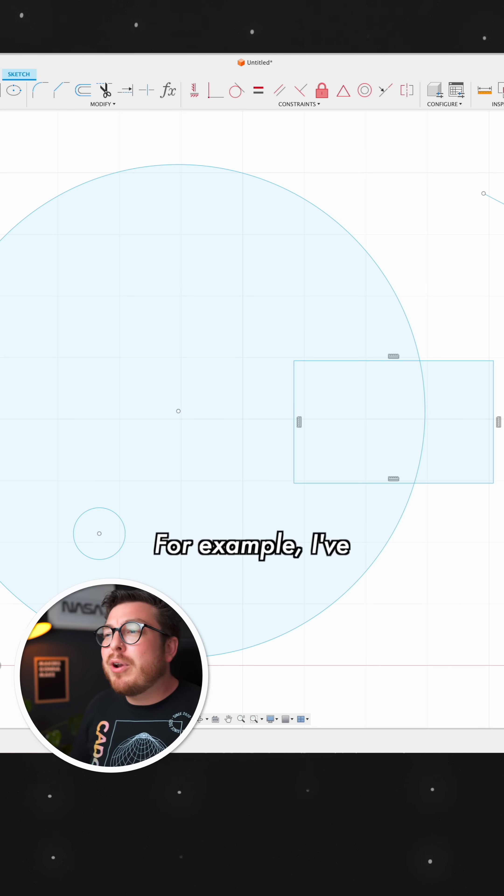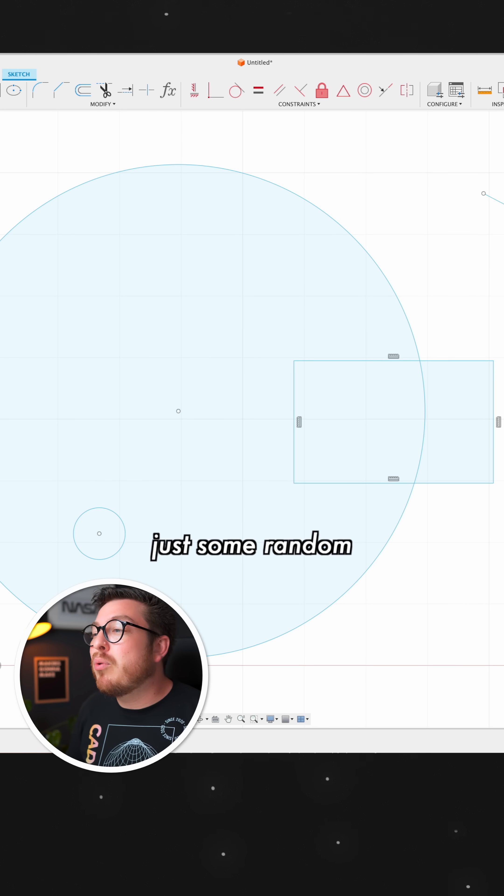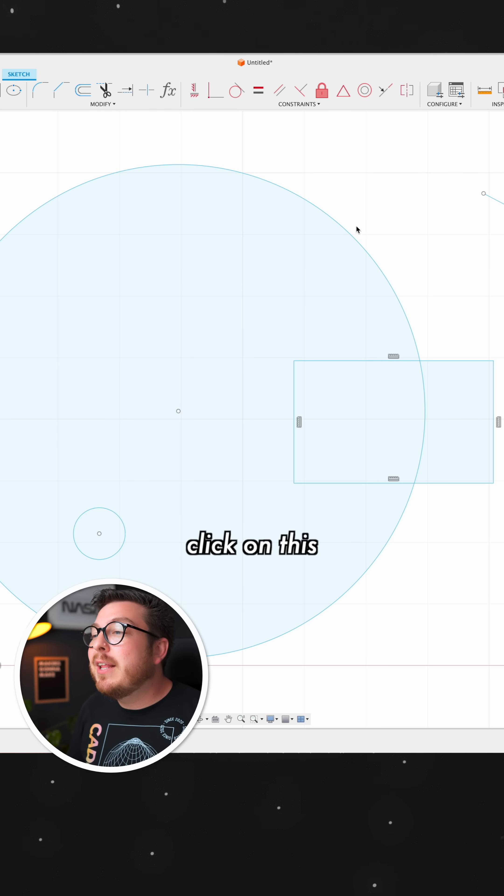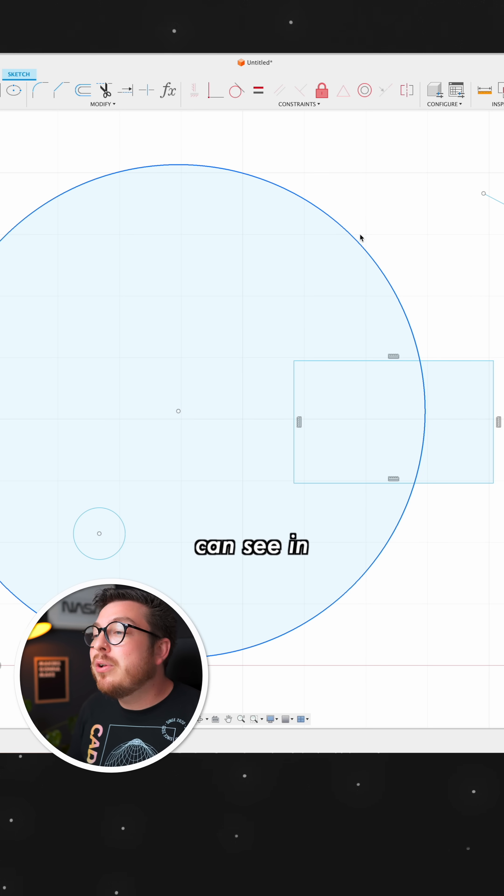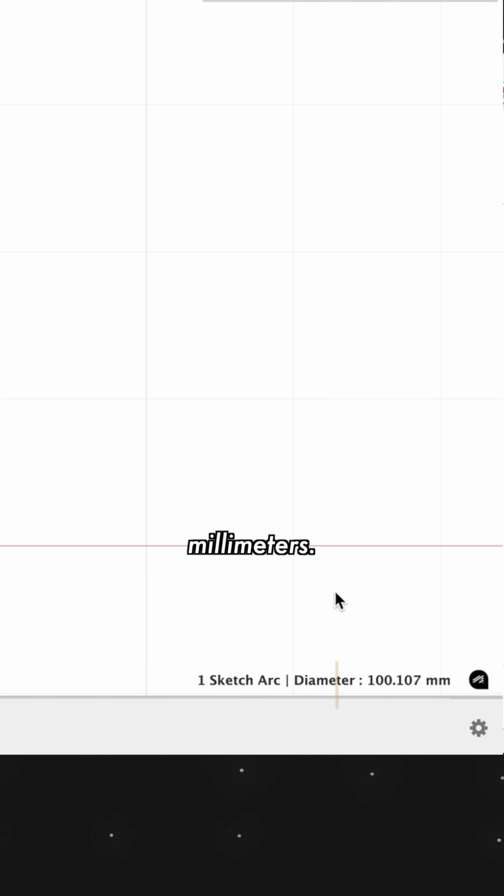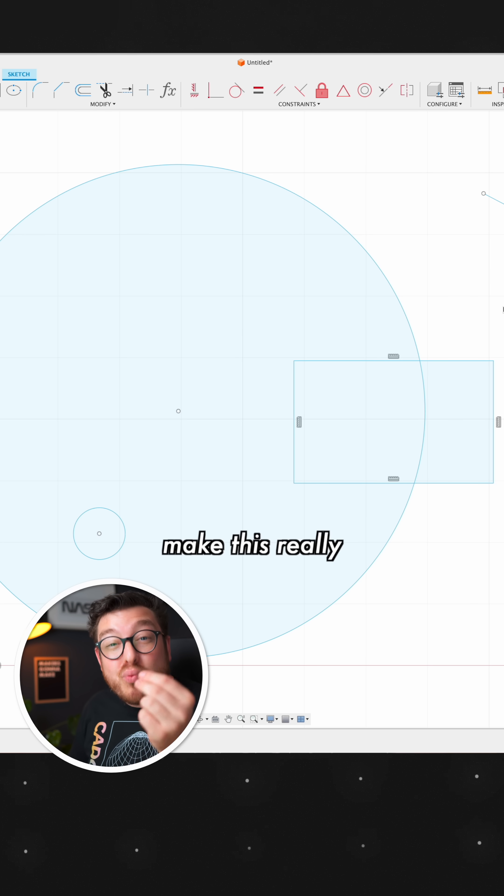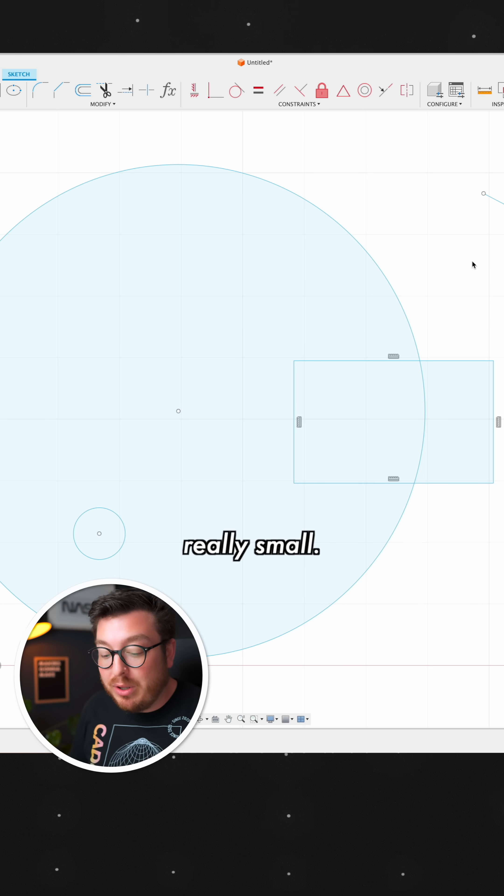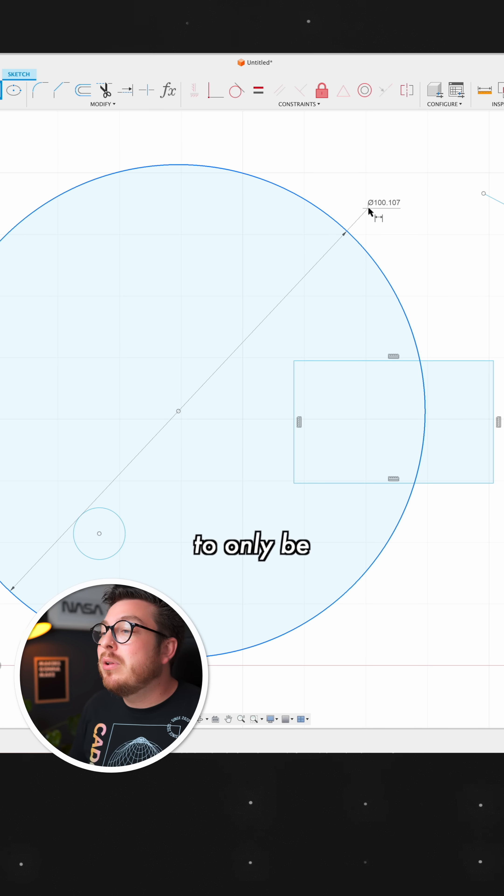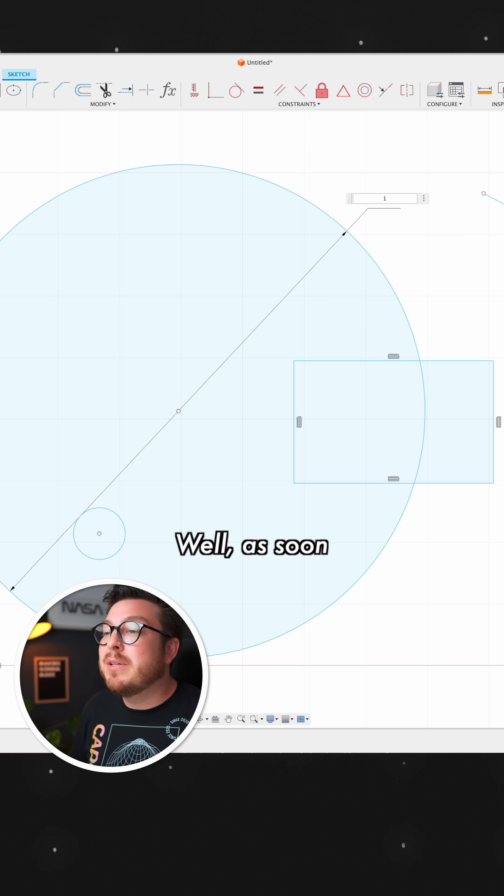For example, I've got a very simple sketch of just some random shapes. And if I click on this large circle, you can see in the bottom right hand corner, it's got a diameter of about 100 millimeters. But let's say I want to make this really, really small. Let's say I dimension this circle to only be one millimeter.